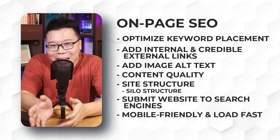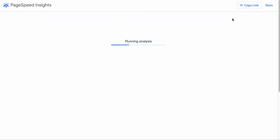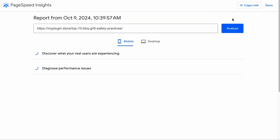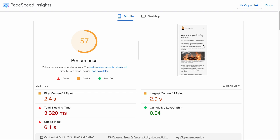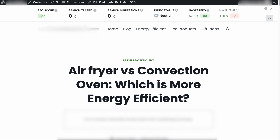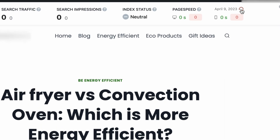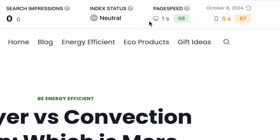You should also make your pages mobile-friendly and fast. You can use the Google PageSpeed Insights tool to check if your page is fast loading — a score of 90 and above is ideal. You can also check PageSpeed directly on your page using Rank Math's front-end stats bar. This page scored 98 for desktop and 67 for mobile.